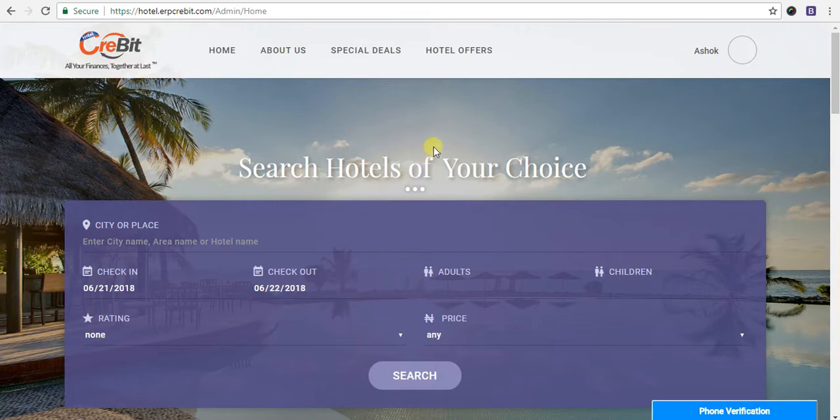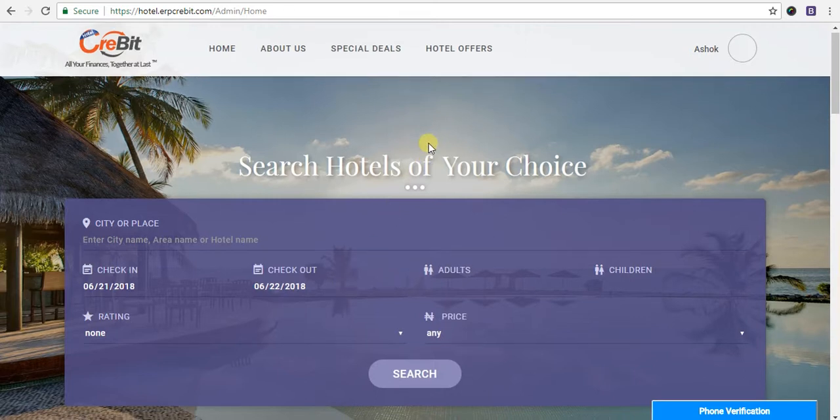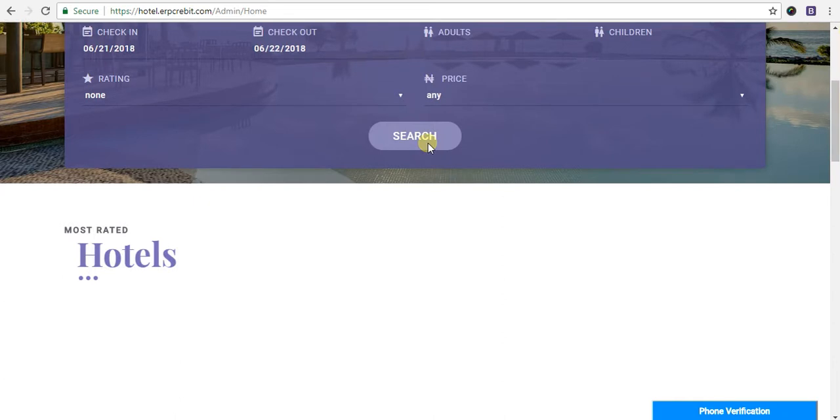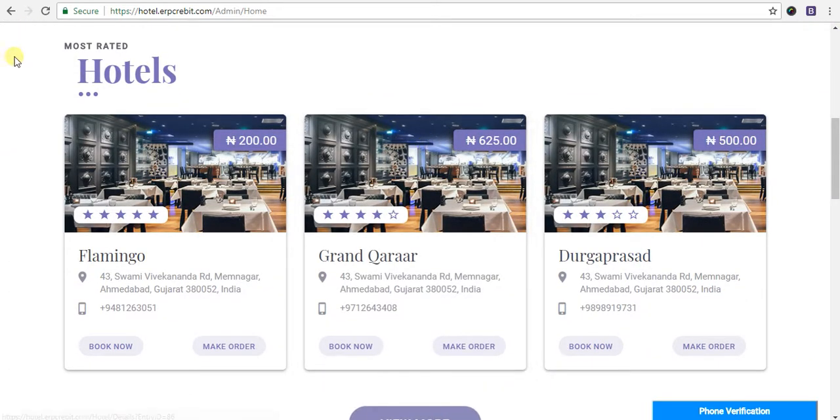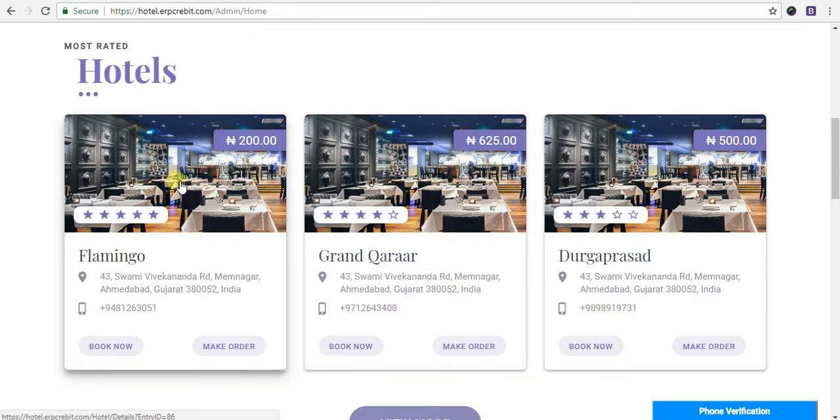After that, you have to scroll down and view the hotel list like this. Then you have to choose your hotel and click on make order.